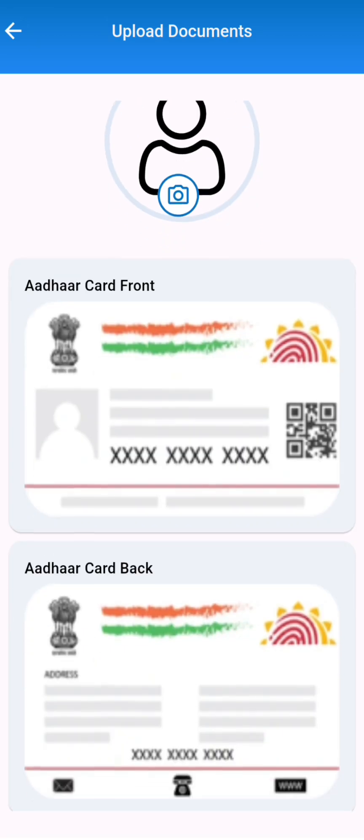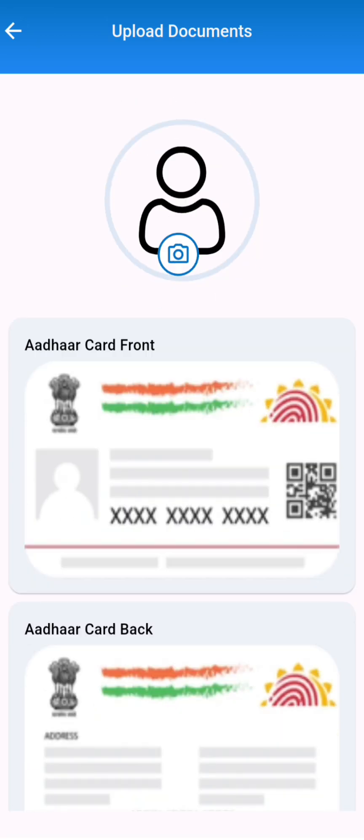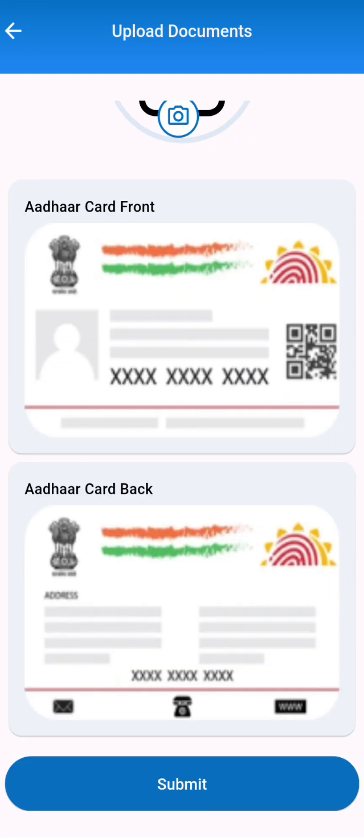Then you will be asked to re-verify all the information. Verify it and click on next. Next on this page you have to upload a picture of the Aadhaar card from front and back side.